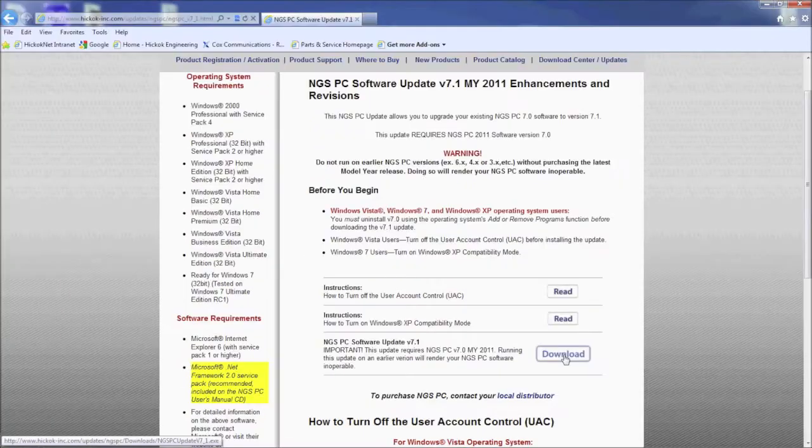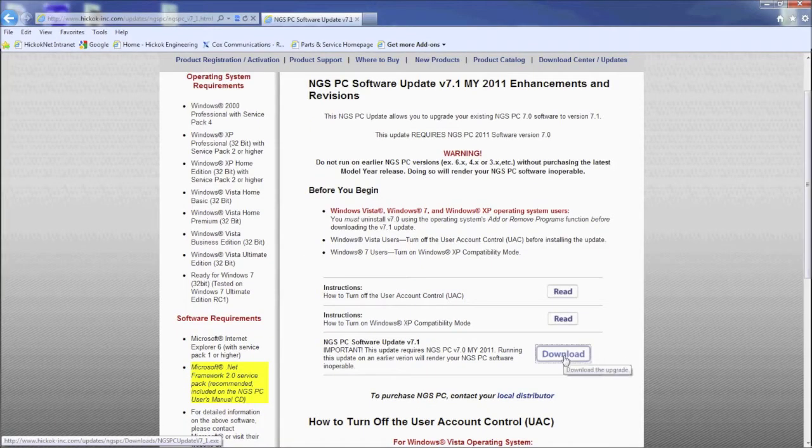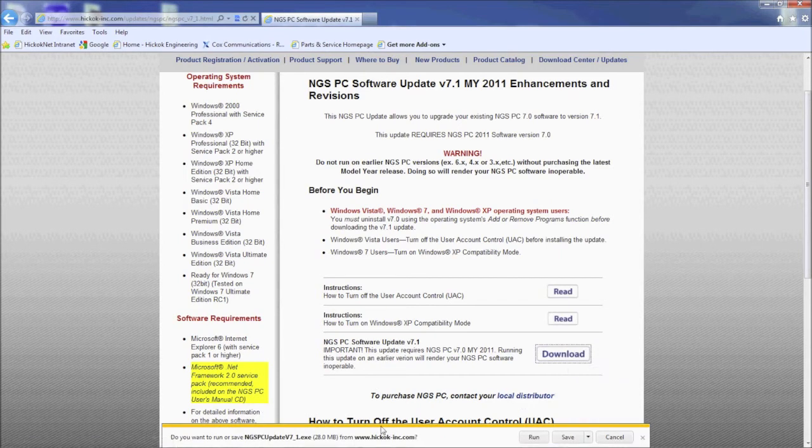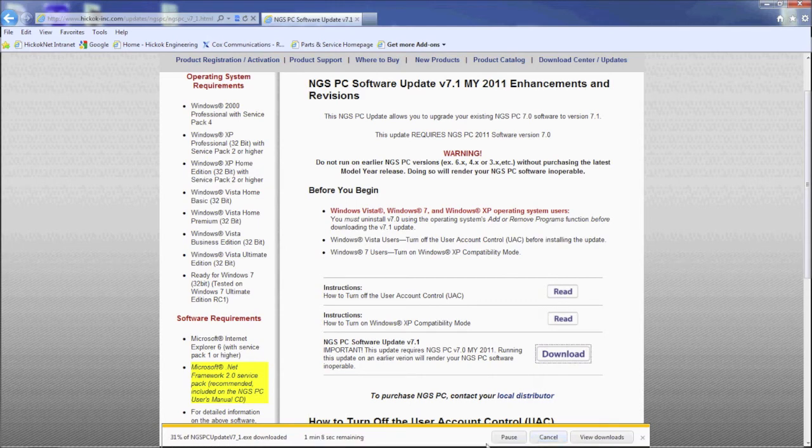Internet Explorer 9 may have issues running the update. If the download box turns red and stops running, click on actions.